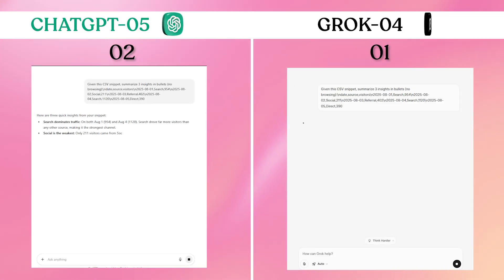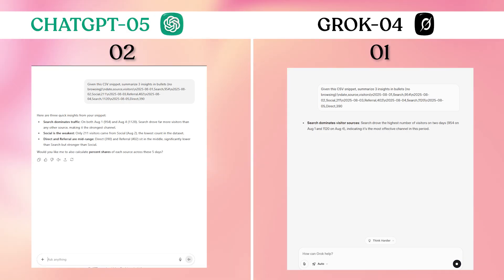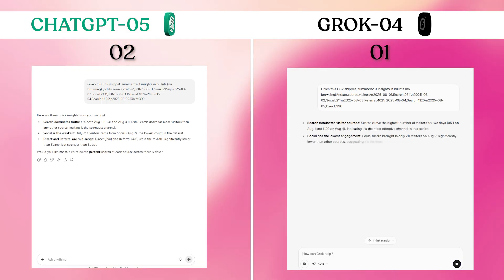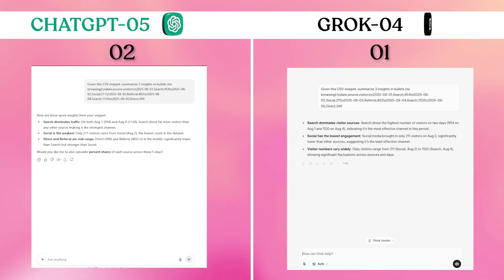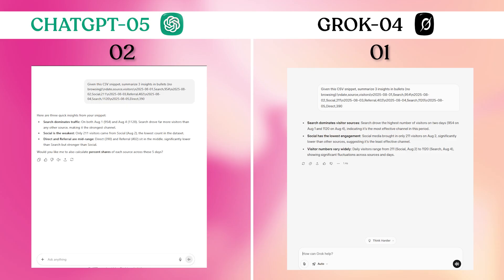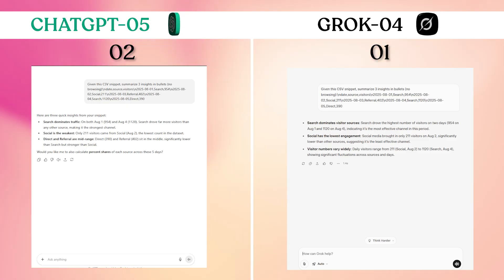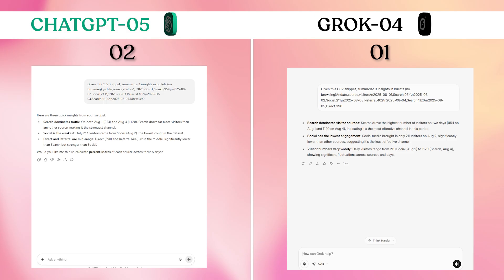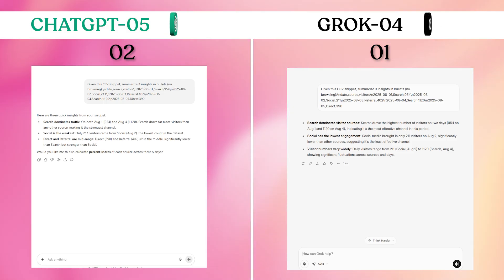Essentially identical results. Both identified the peak day, lowest performance, and channel dominance patterns correctly. No meaningful difference in analytical capability. Both delivered exactly what was requested with similar formatting and insights.